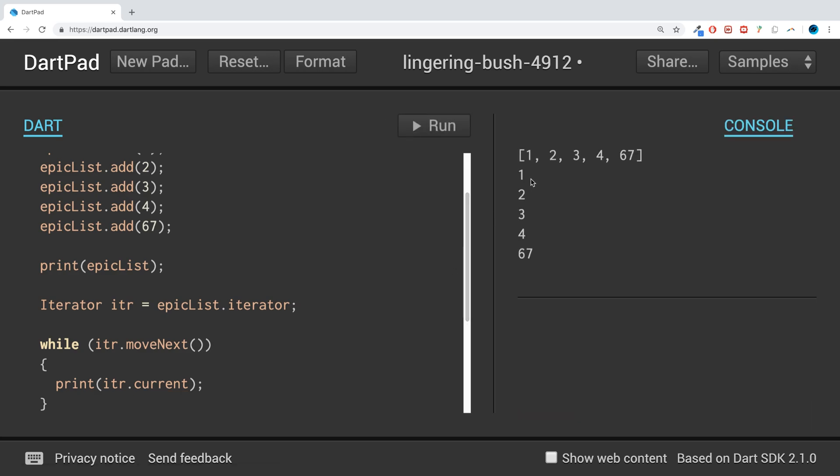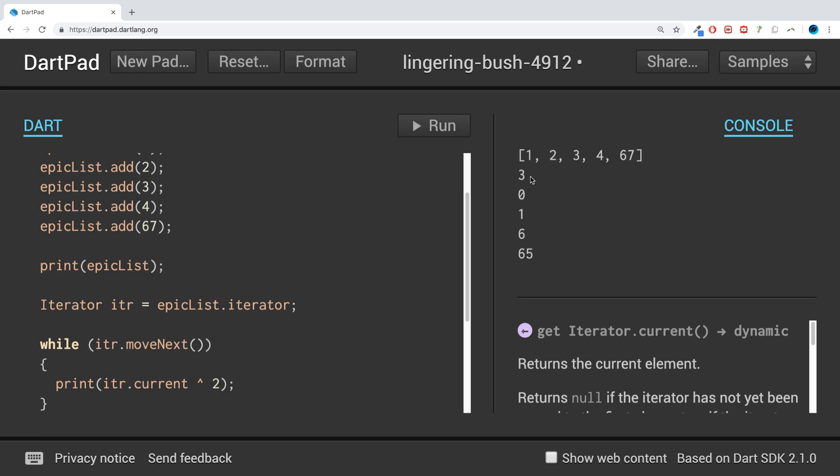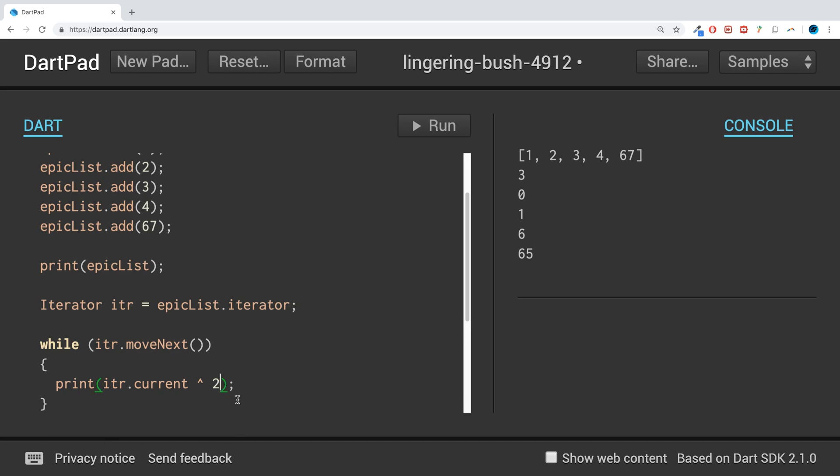I think we have one, two, three, four, and sixty-seven. So if you want to square them, for example, you could do that. Wait, that doesn't look right to me. Let me try something else.